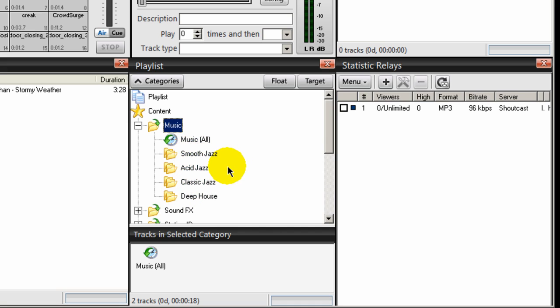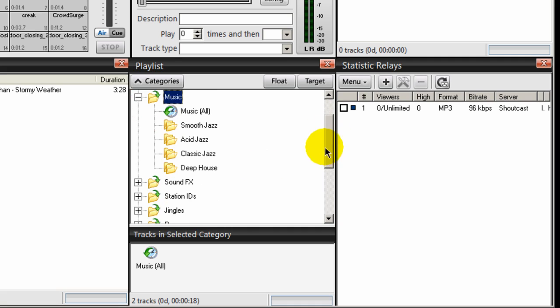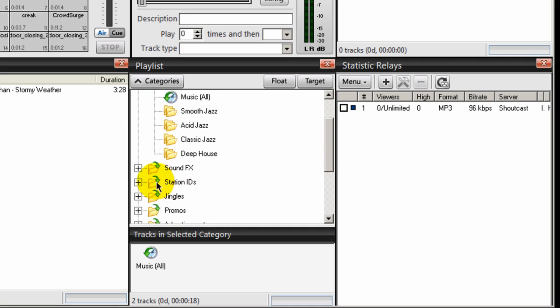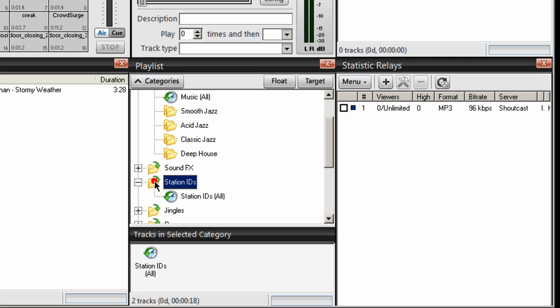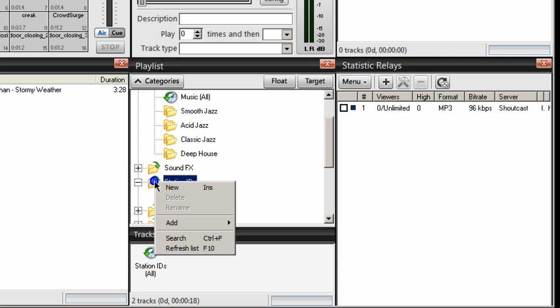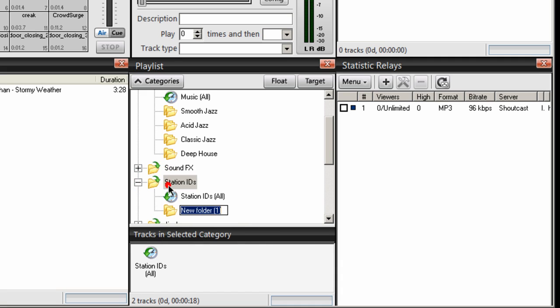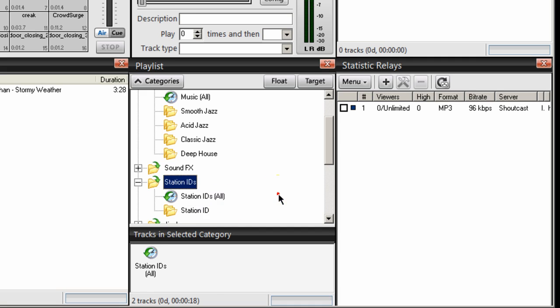Next, I have some Station IDs that I run. I'm going to come down to where it says Station IDs and expand this out. Again, don't place anything inside Station IDs All. Click on that Station IDs folder, right-click, select New, and create a folder called Station IDs, or Station ID, whatever you want to call it.